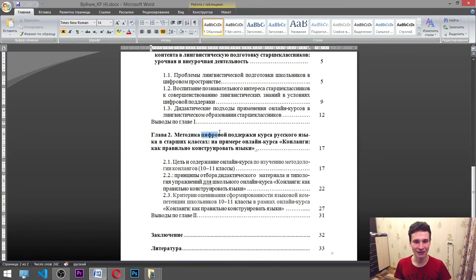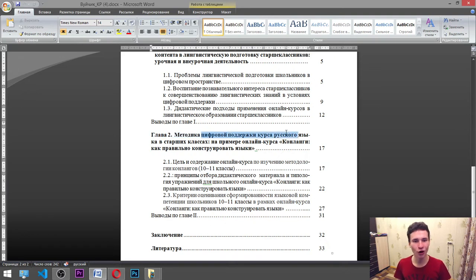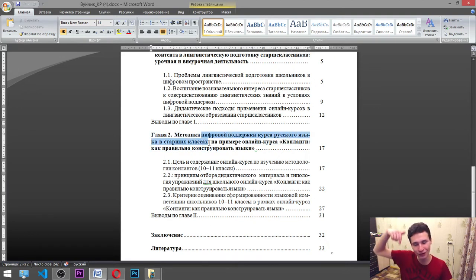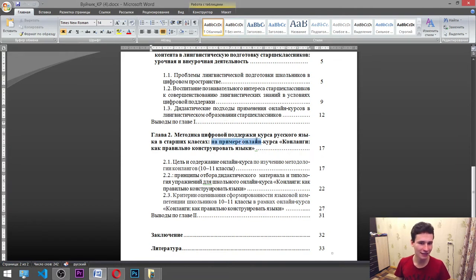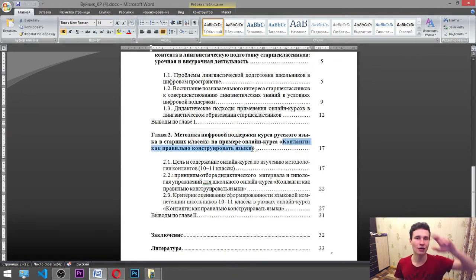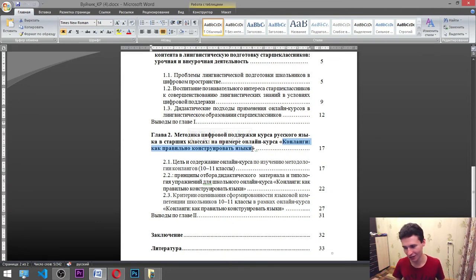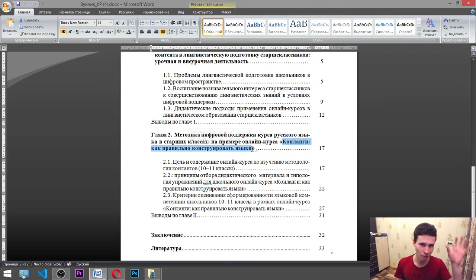And next: didactic approaches of usage of online courses in linguistic education of high school students. And next: «методика цифровой поддержки курса русского языка в старших классах на примере онлайн-курса «Канланги: как правильно конструировать языки»» — methodology of digital support of the course of Russian language in high school classes, on the example of an online course about conlangs — how to construct languages correctly. That's my online course. Canlangs — it is constructed languages; for example, Elvish, Gnomish. I have my own: RL language, Gollivar language, Gore Ellipse language, Dark Forts language, and others.